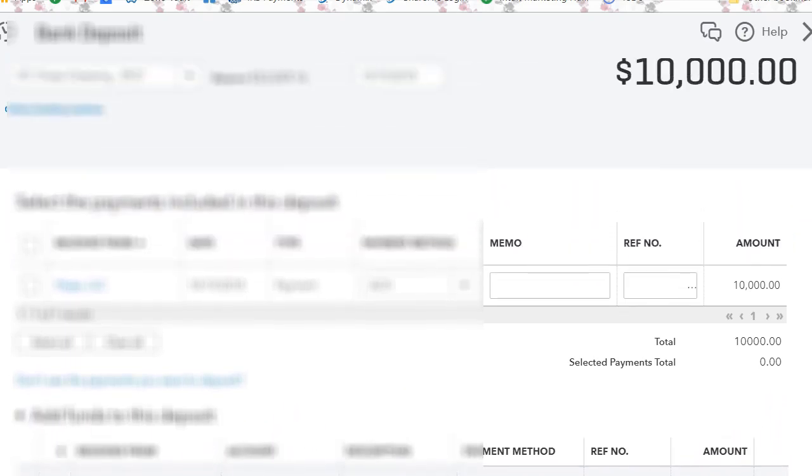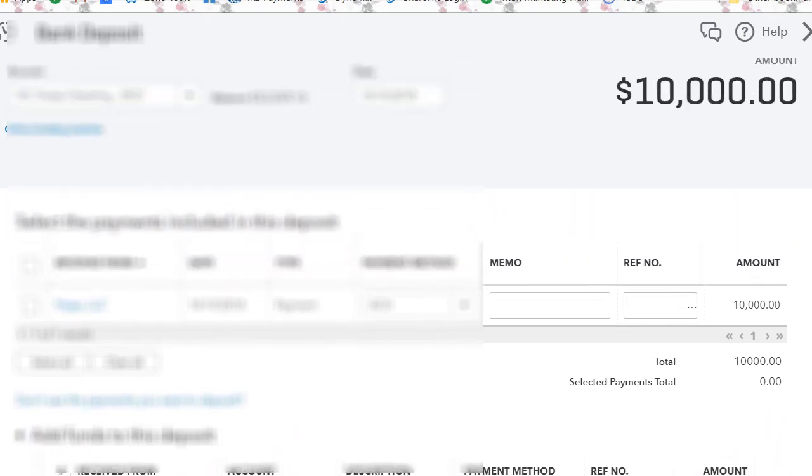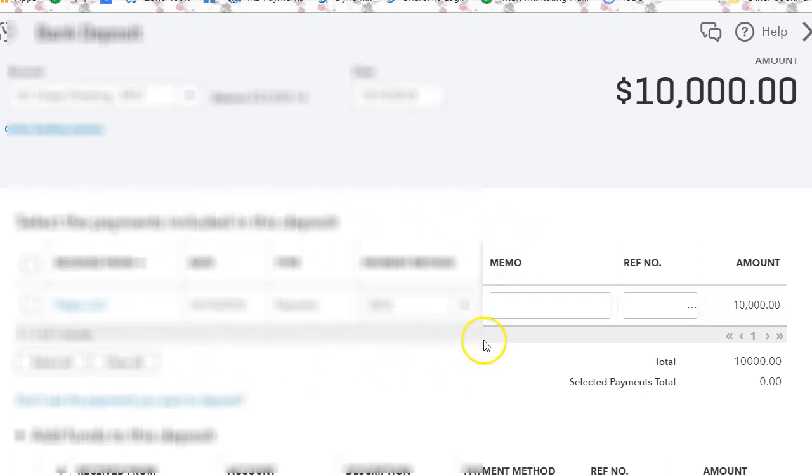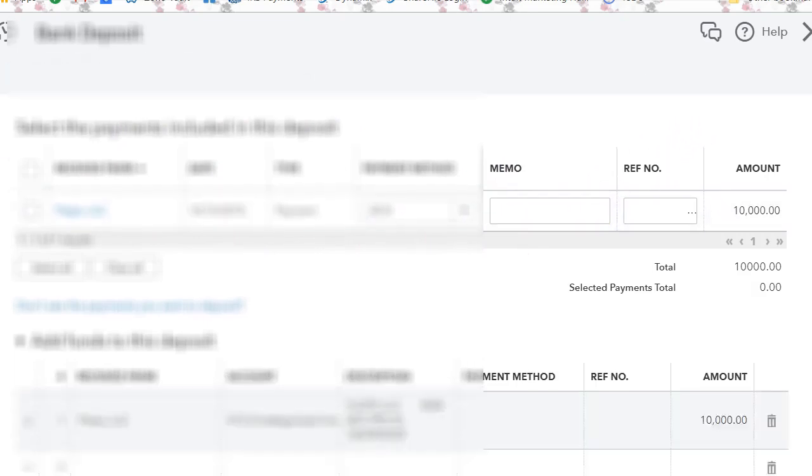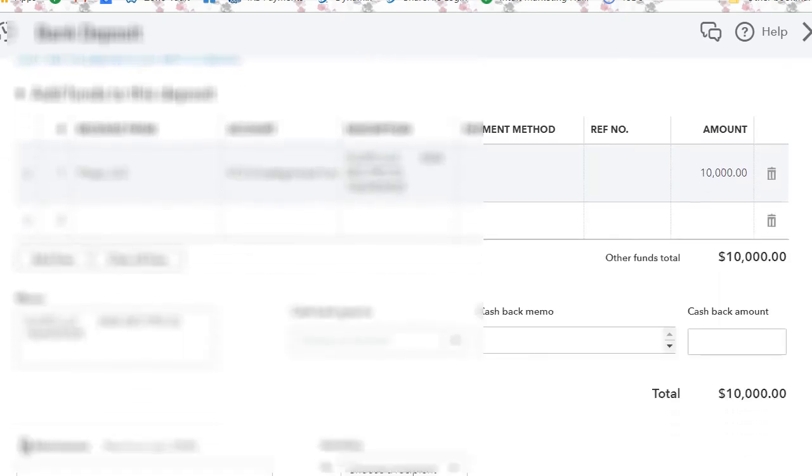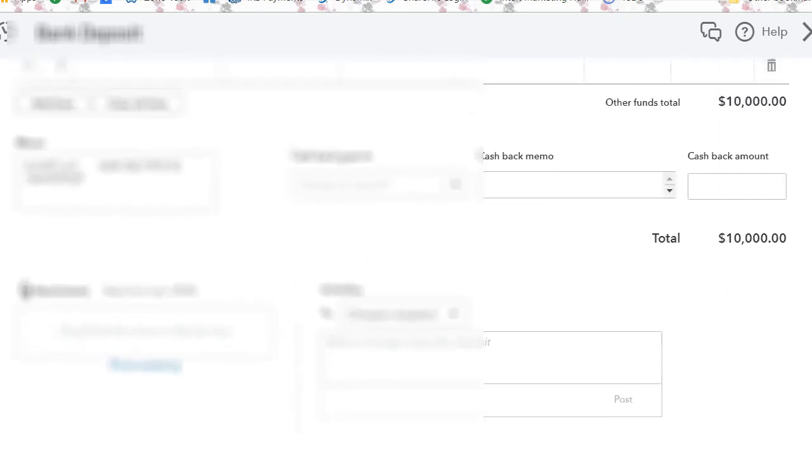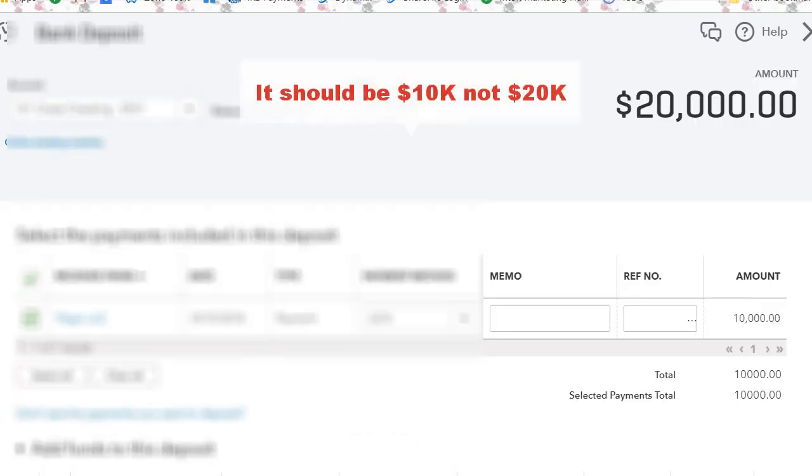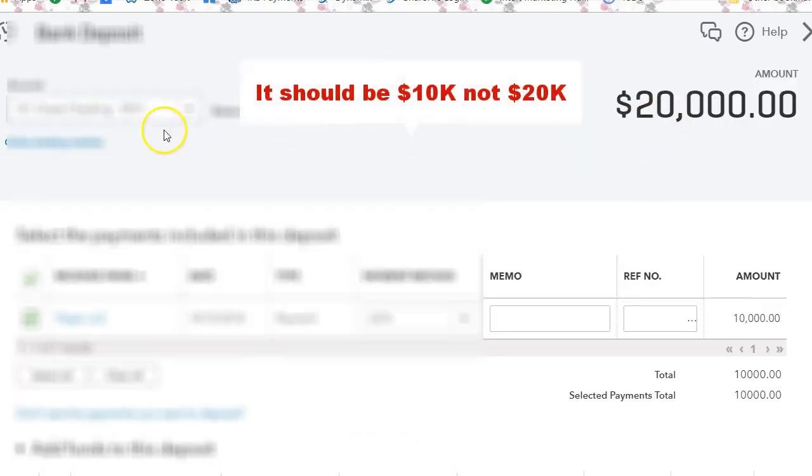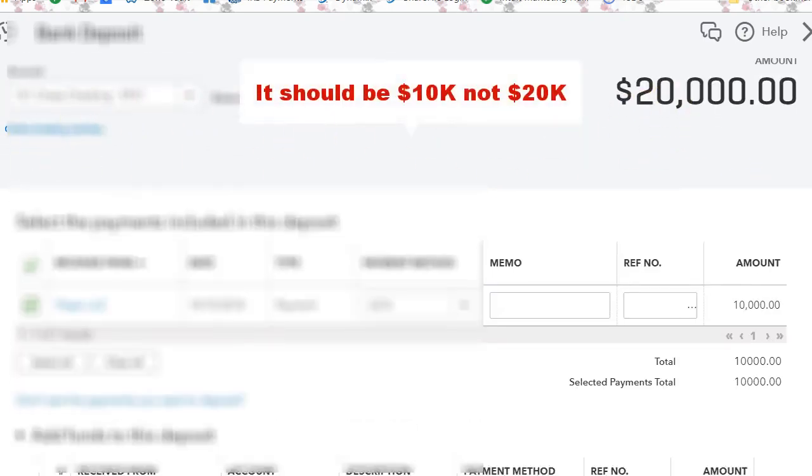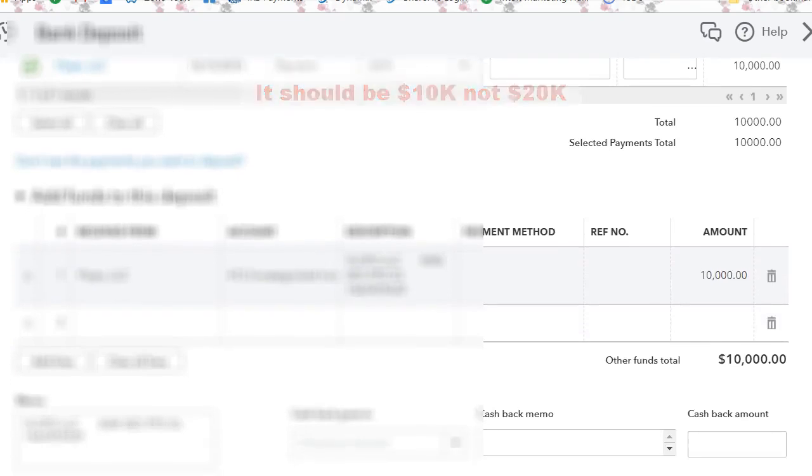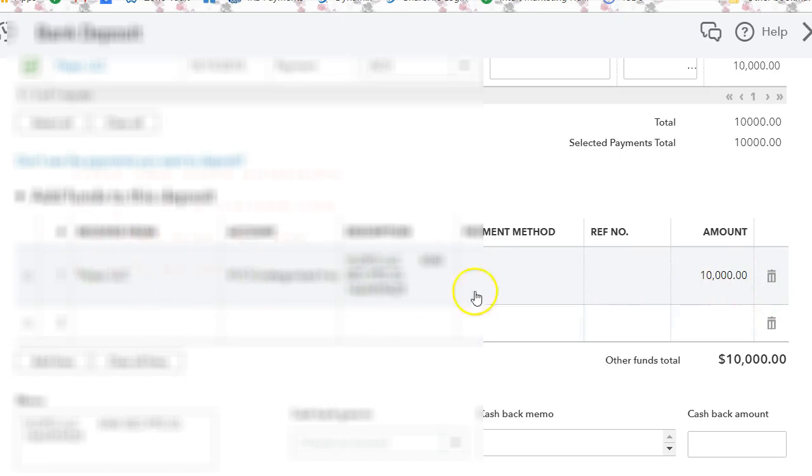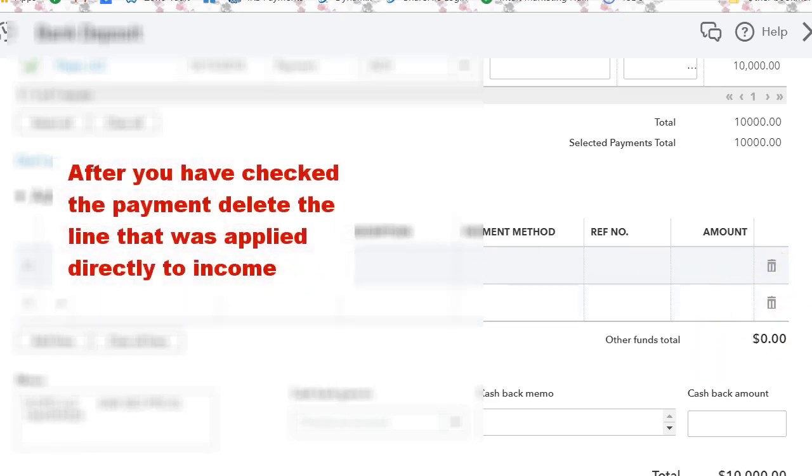So what I'm going to do here is I'm going to check the invoice or the payment to the invoice. Now, obviously, that's wrong, but I don't want to delete this deposit. So what I'm going to do is delete the transaction that was straight into the account. So I'm going to delete that.